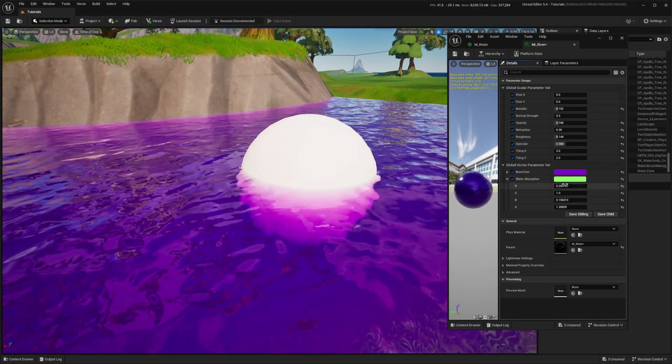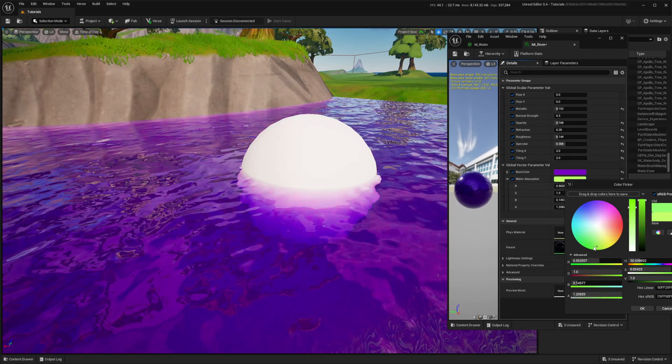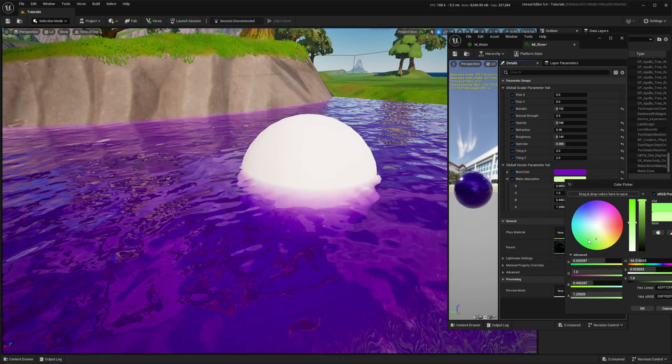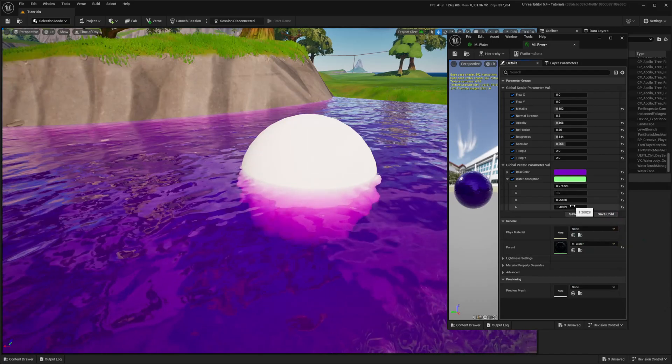Roughness and specular control the glossiness of the material. You can play around with all these parameters to create cool looking liquids. I'm aiming for something that looks like a liquid jelly.